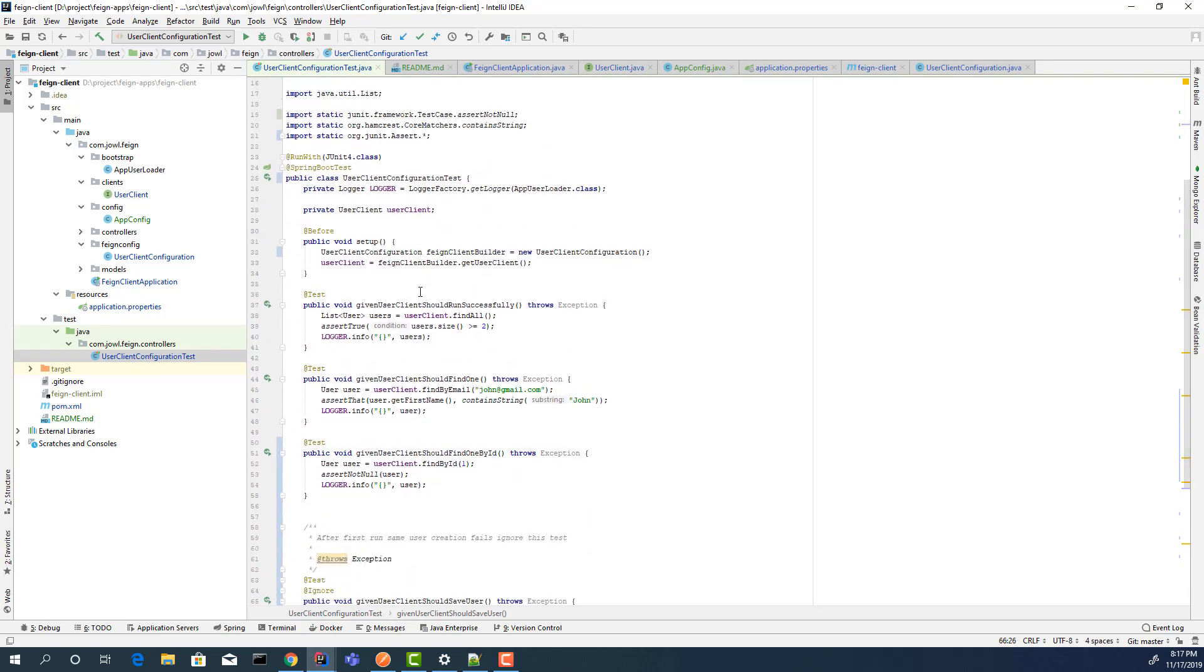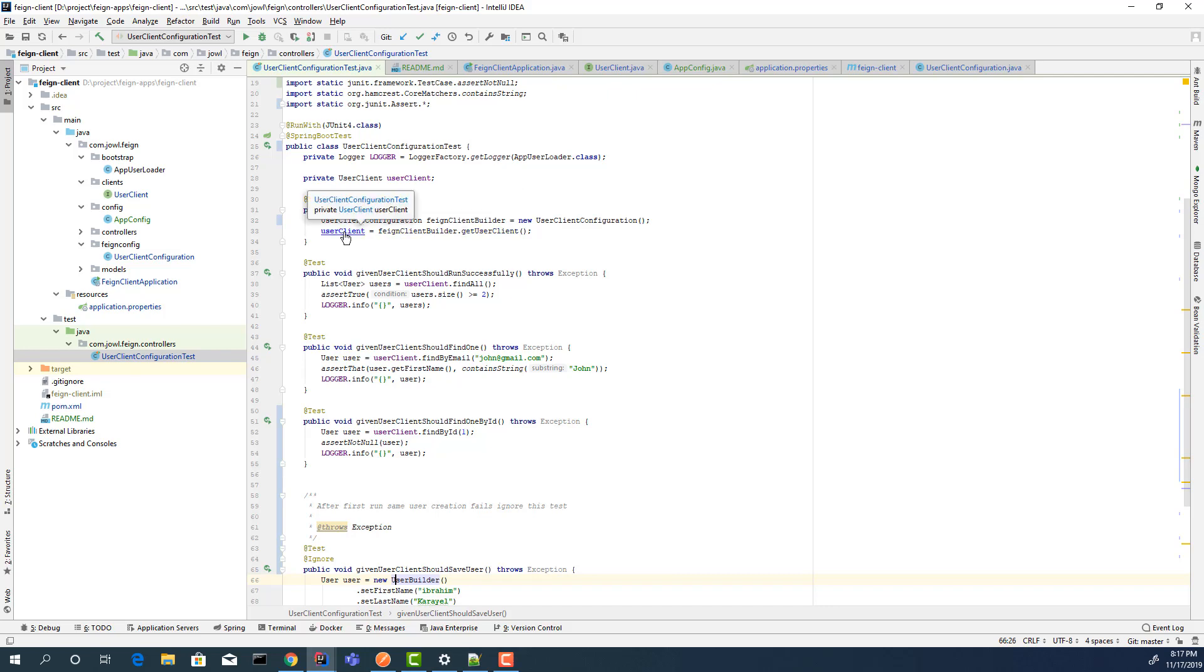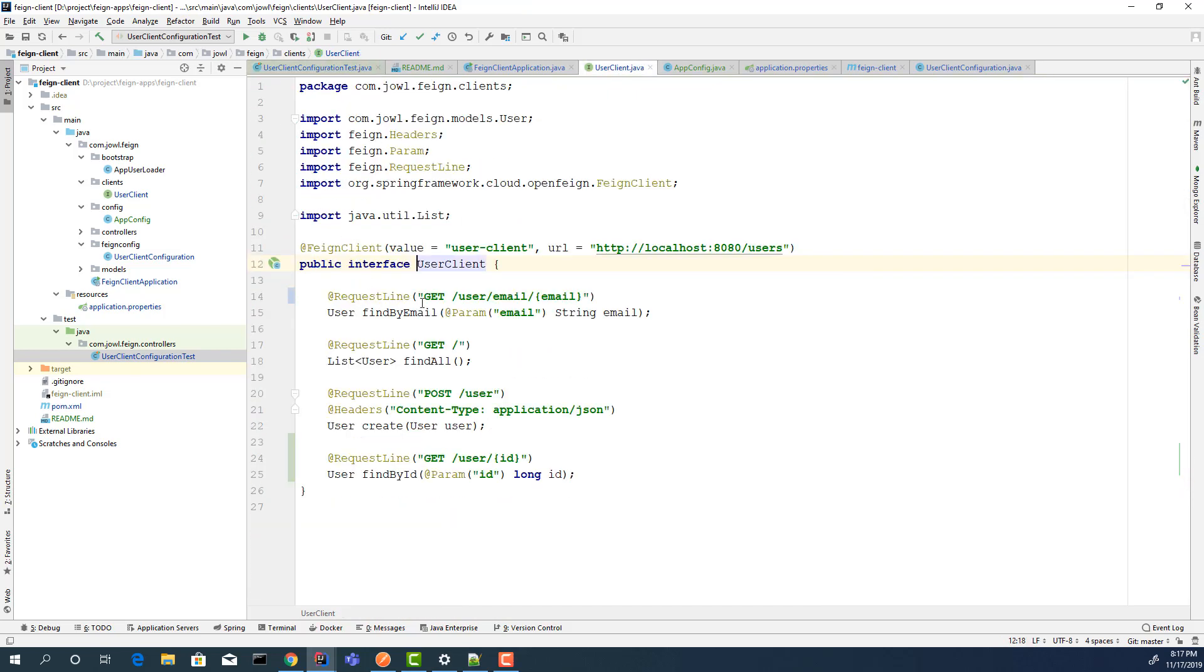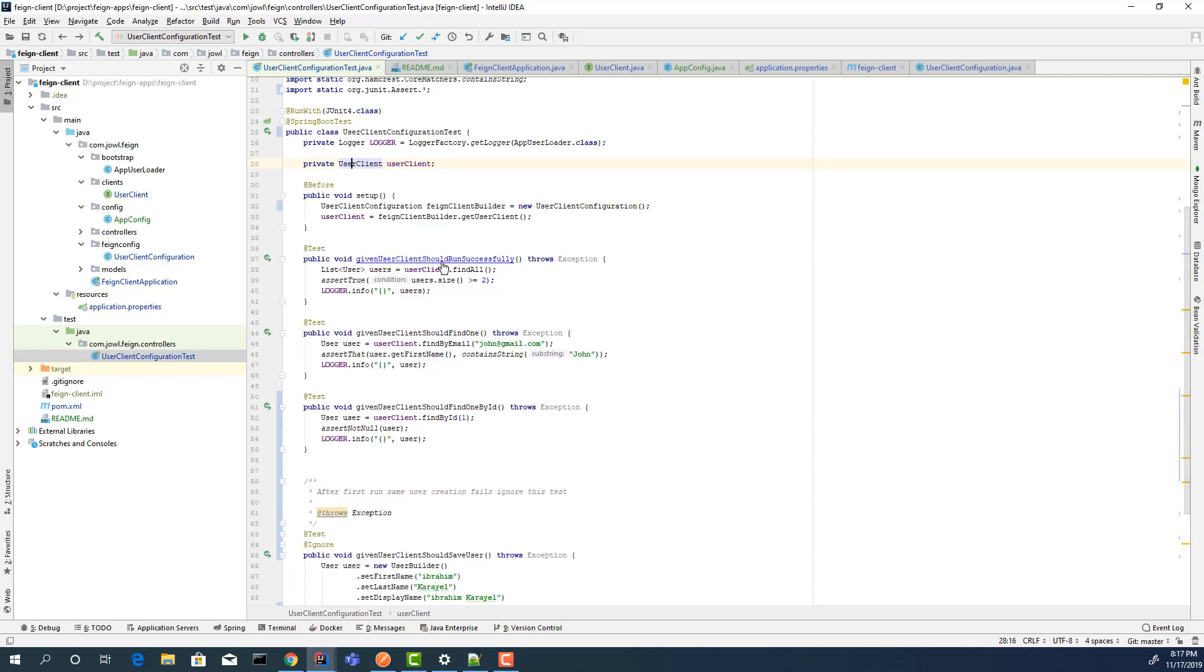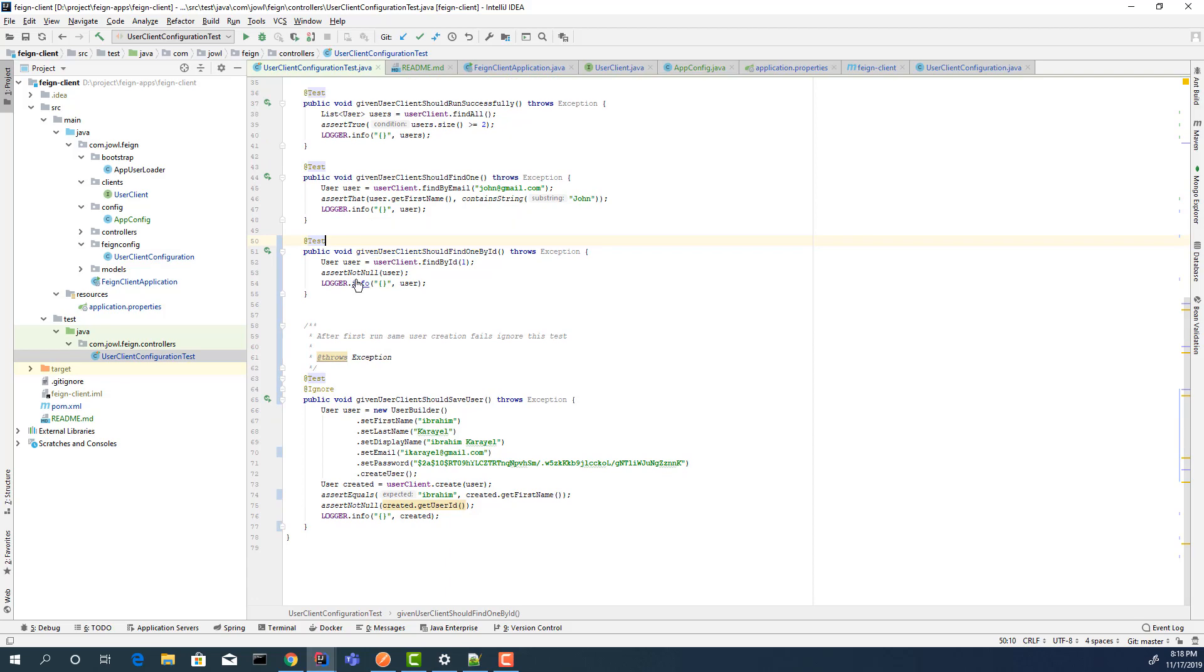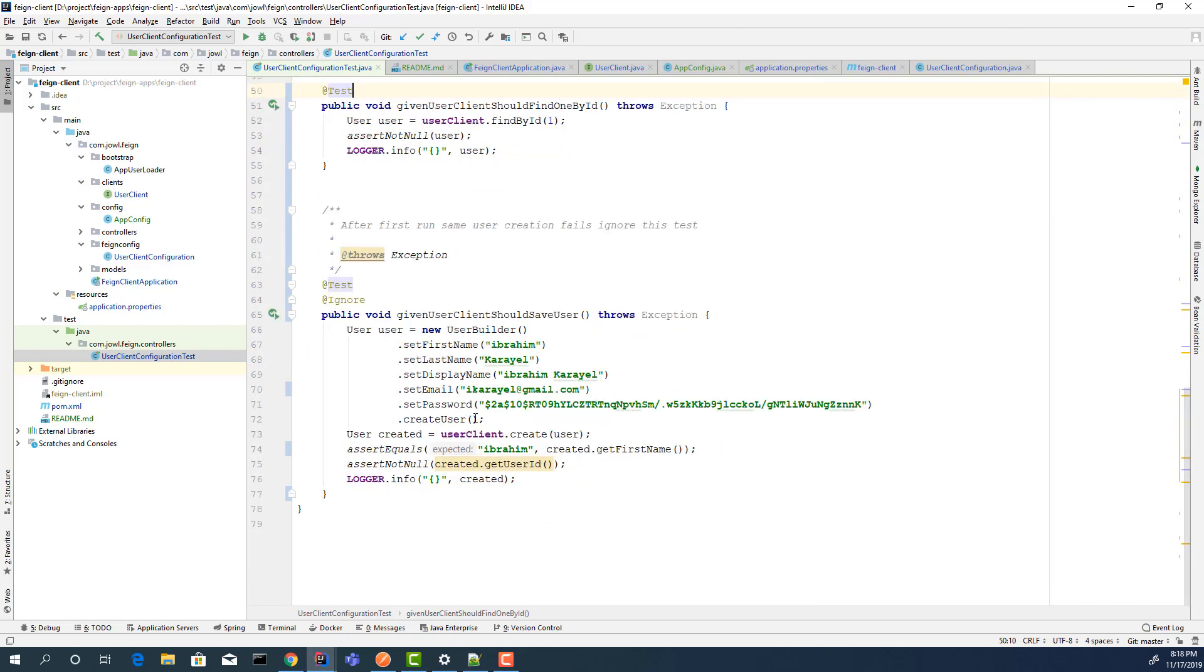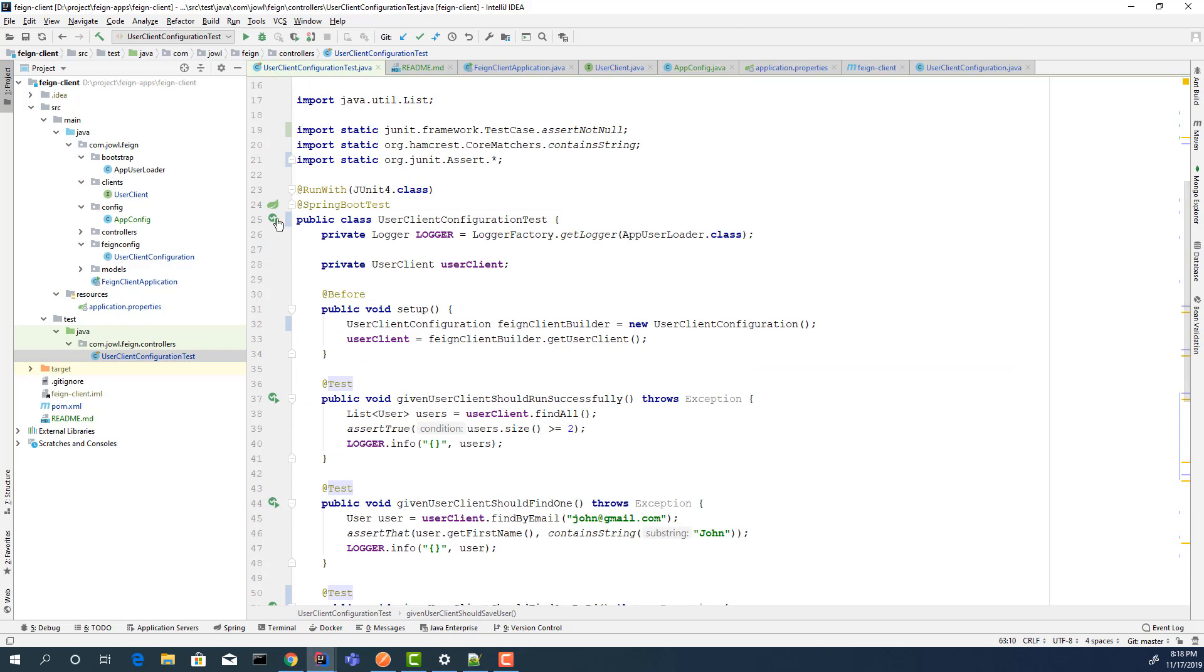Before setup, I am creating a bean user client. I am gonna use this client. The first test returns all the users. Now there are two users. I am gonna check these two users. Also, I am gonna check one user by email, and one user by ID. Also, I am gonna save one user. But after the first time, if you save this user the second time, it will fail because you already have this user - the duplicate email. On the other side, the server side is checking for duplicates, and you cannot run this test twice. Let's run the tests.